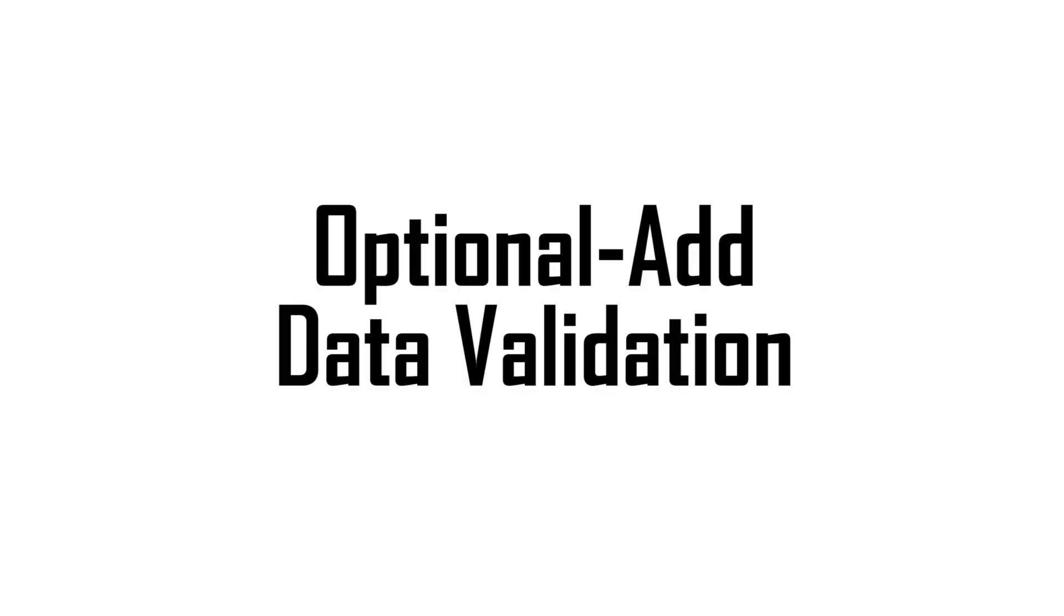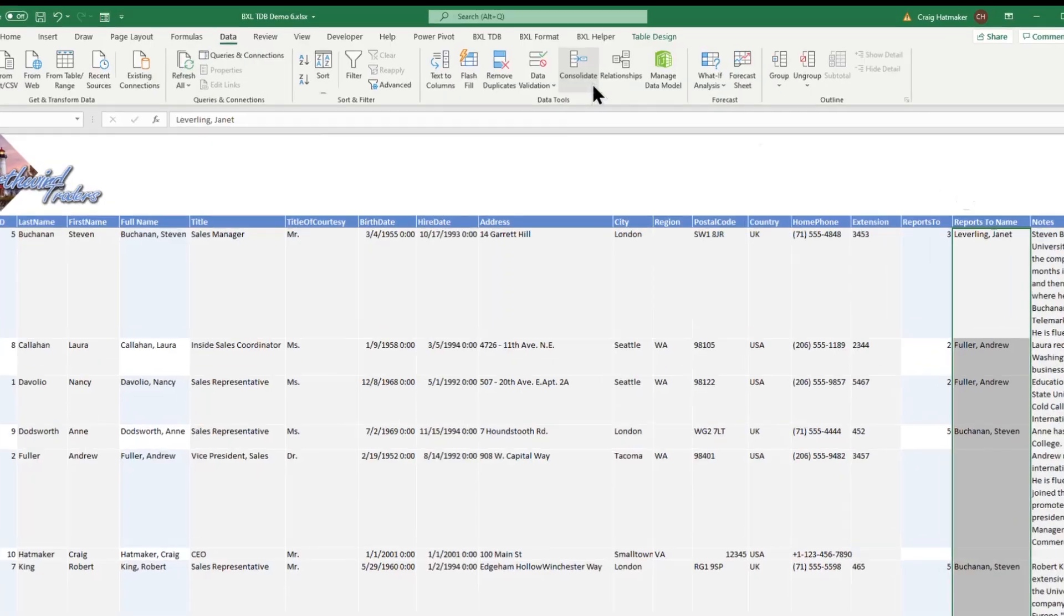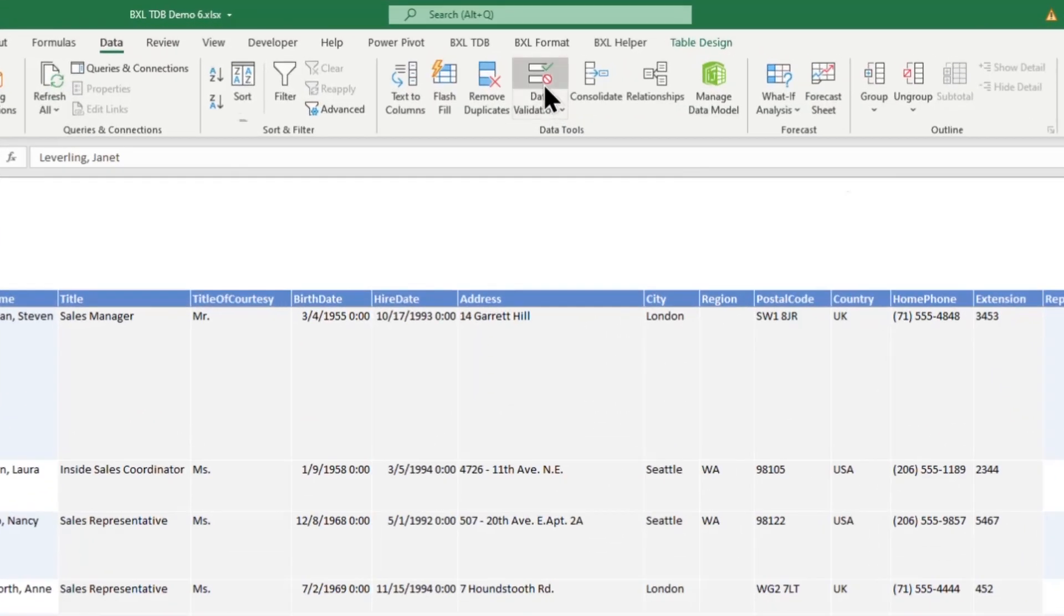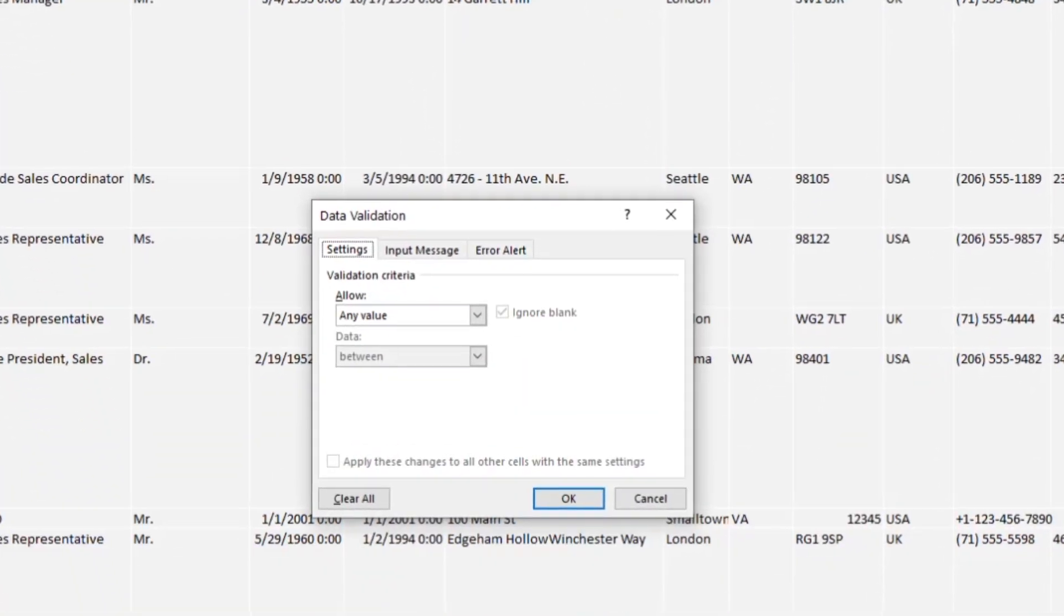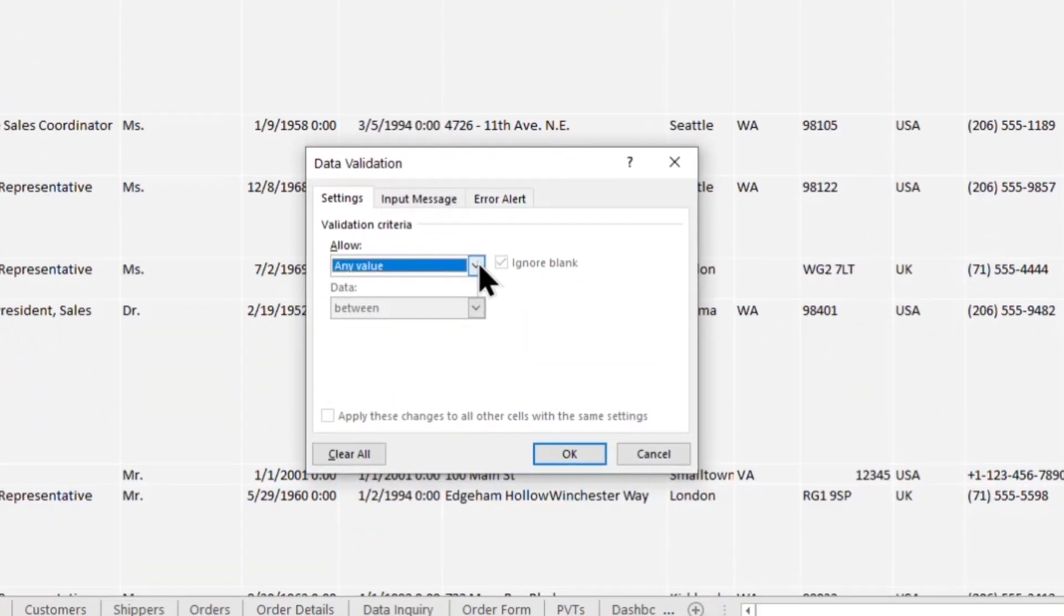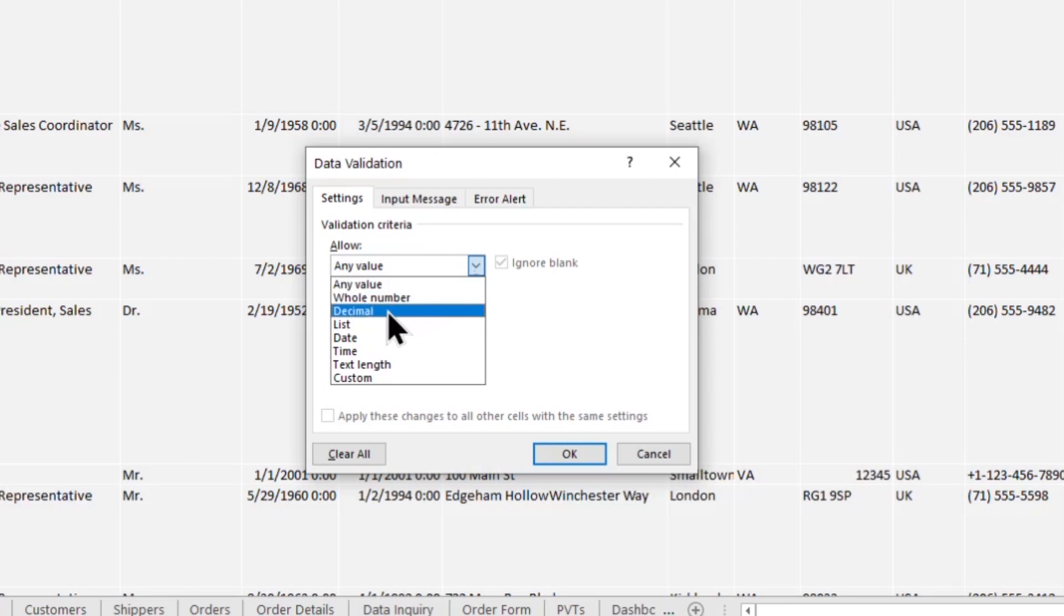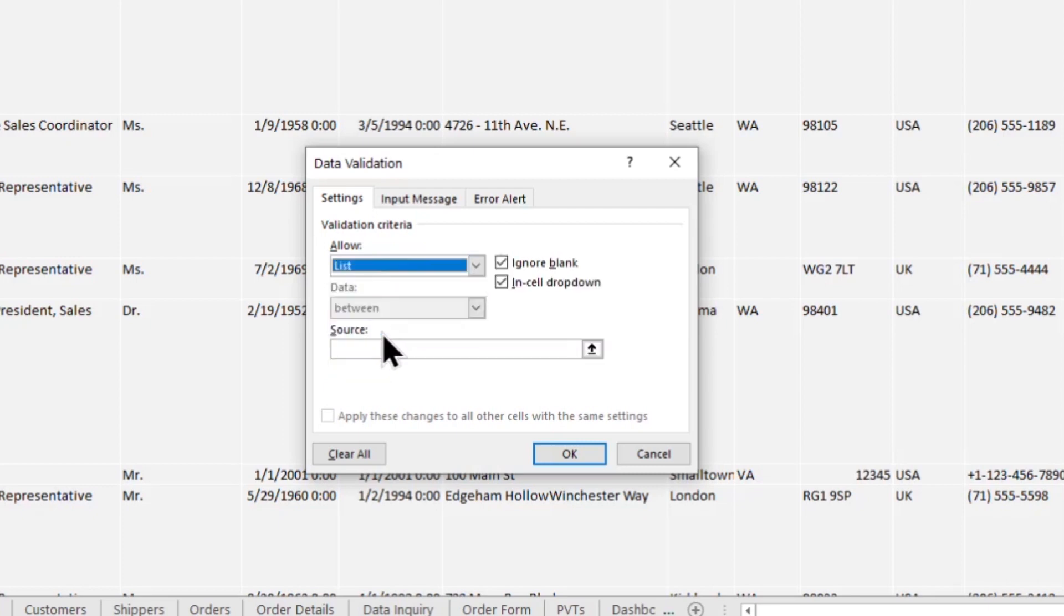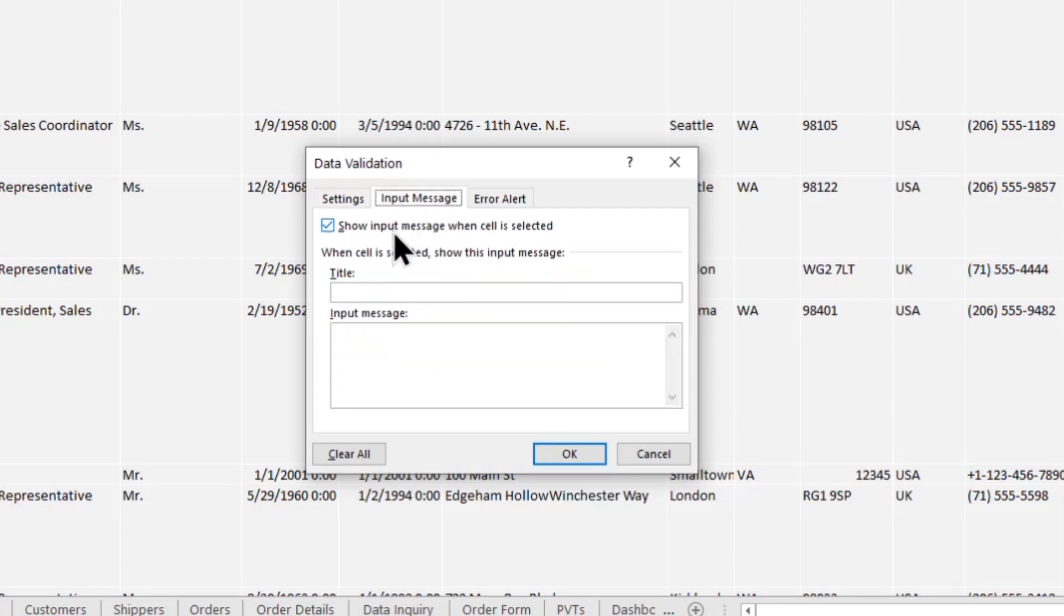Data validation not only keeps mistakes out, but it can help us by creating drop-down lists from which we can select only appropriate entries. We can also add input text to better inform new users about what they are changing.